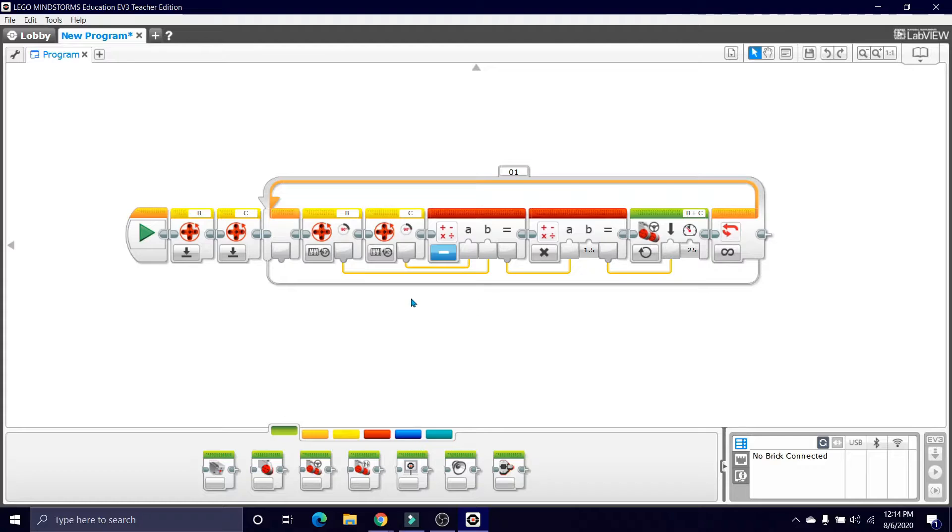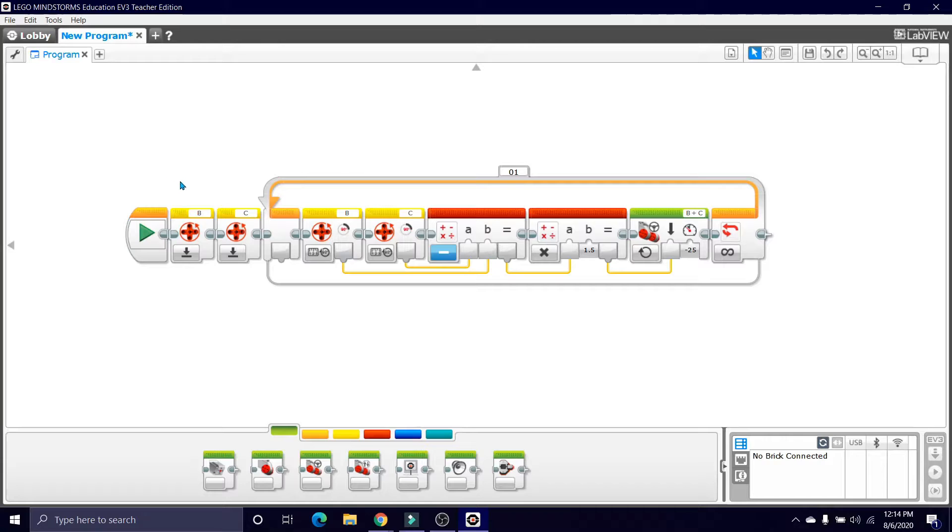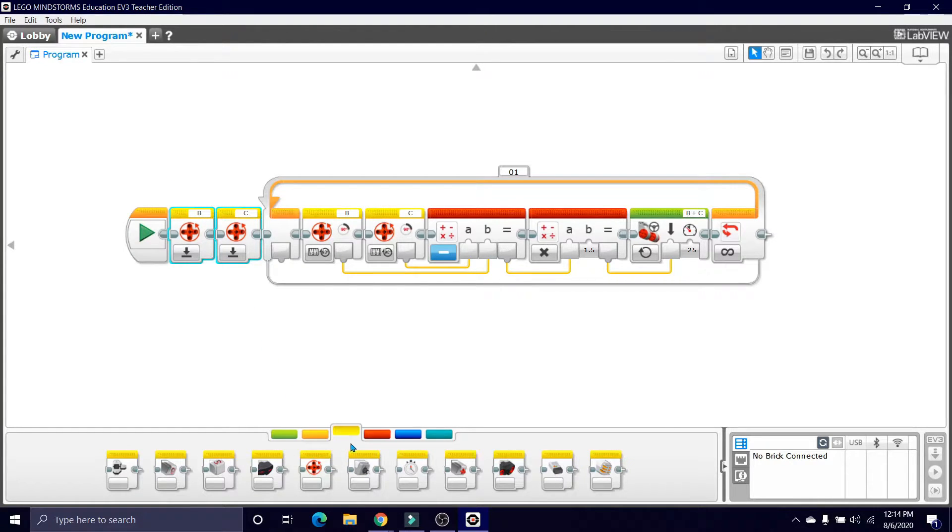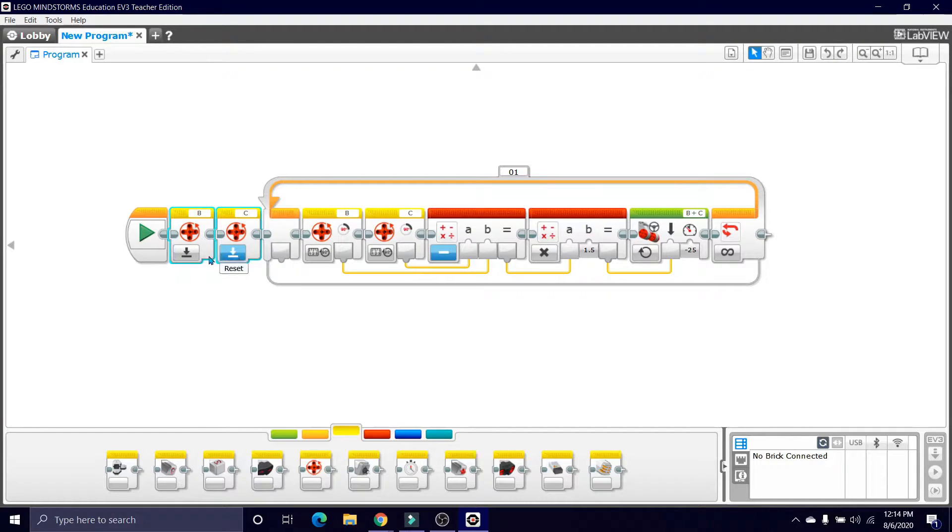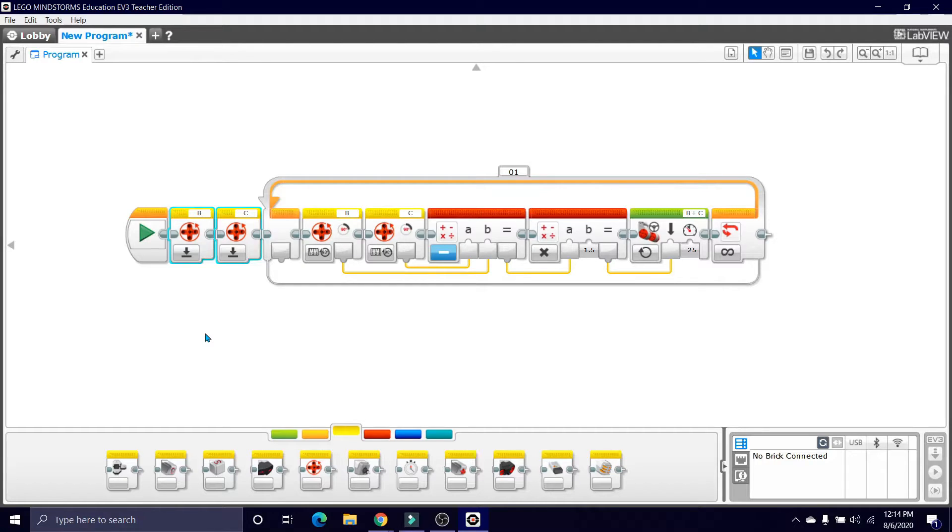That's the program, and now let me walk you through what each and everything does. Of course, the start block starts the program. Then we have these two motor rotation blocks which we got from the yellow tab. These basically reset both of the degree values on both of the large motors to zero for very obvious reasons, which I hope you understand.